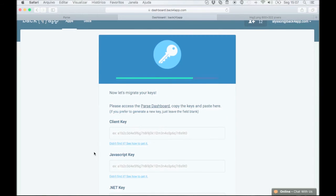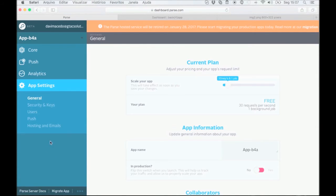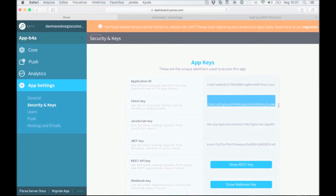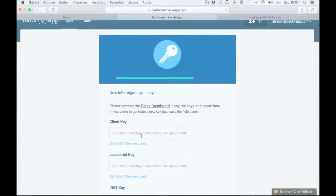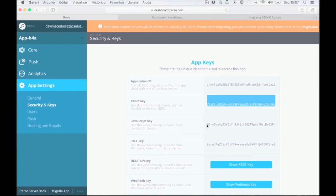Now, we need to copy your parse keys over to Back4App. Go back to parse.com. Under the app settings section, click on security and keys. Copy all of your available keys and paste them into the appropriate location on Back4App.